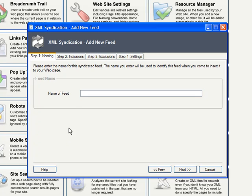Step 1, give your feed a common sense name. I'll call mine Infotech Articles. Click Next,